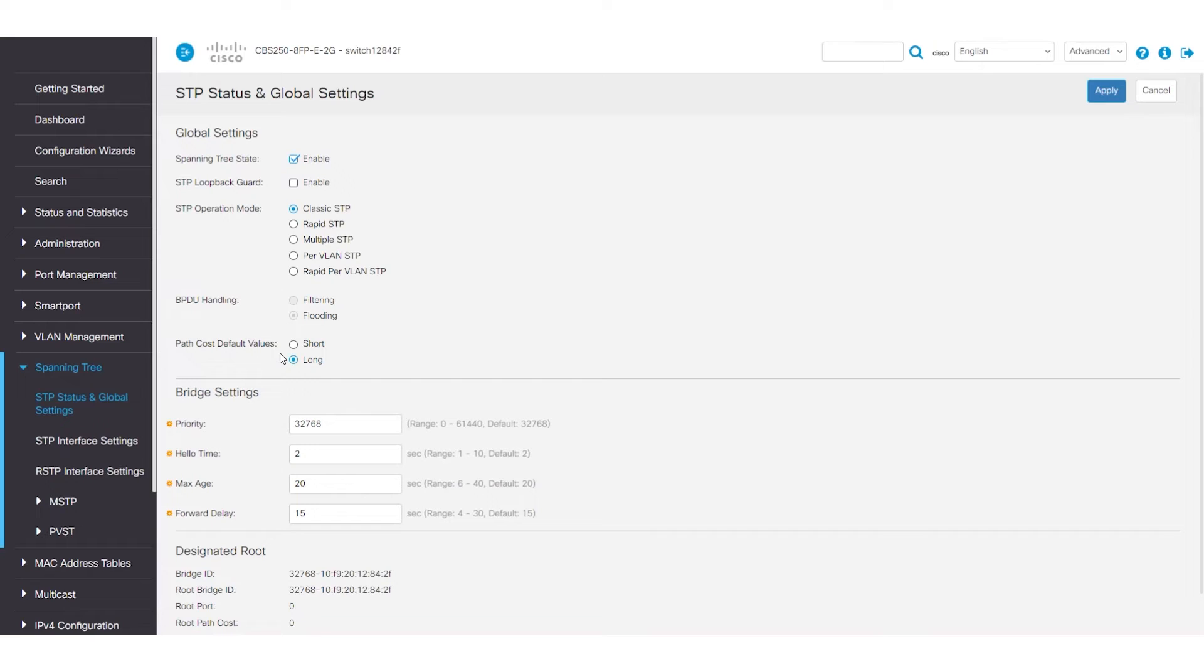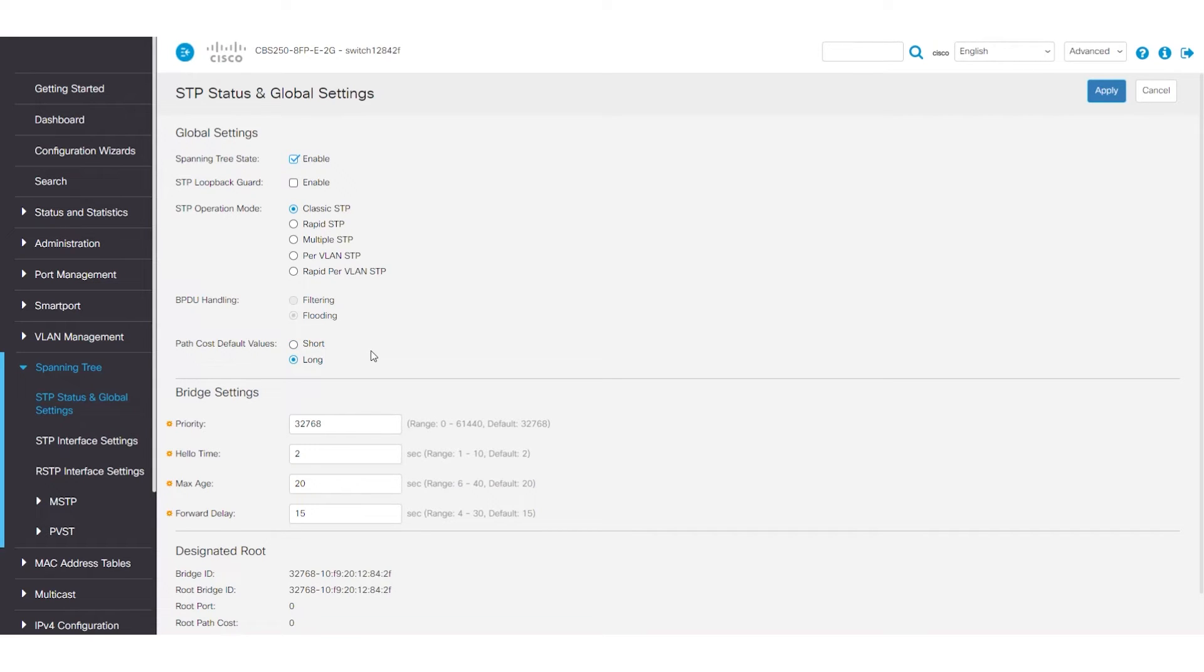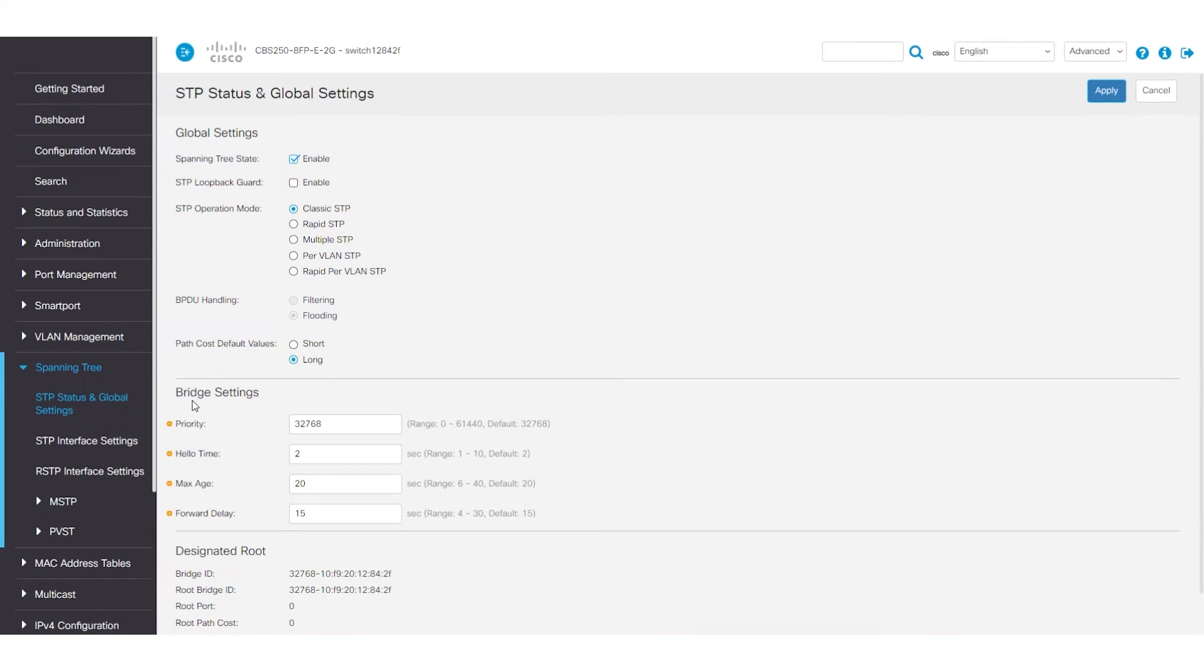Next, the Path Cost default value is in Long Mode by default, but you also have the option to select Short. This refers to the 16 or 32-bit value that provides for the speed of the interfaces. The Long version can account for more options if the speed increases.